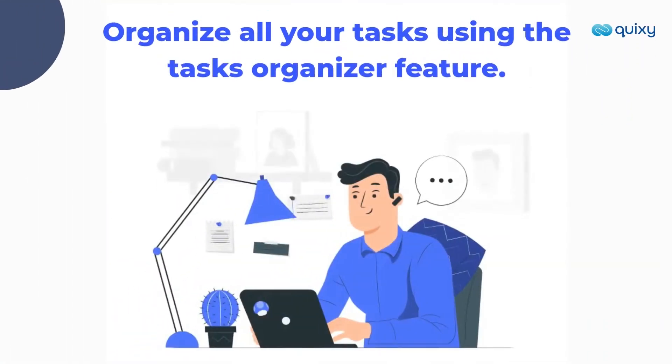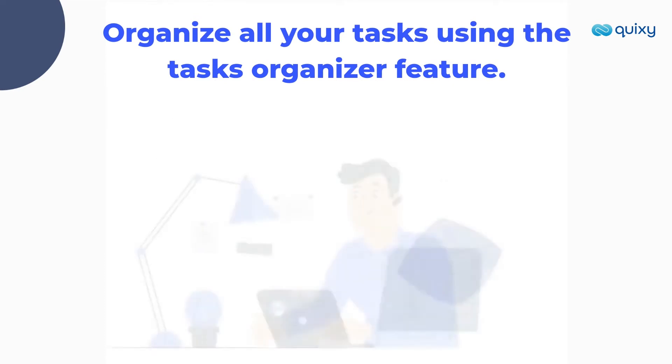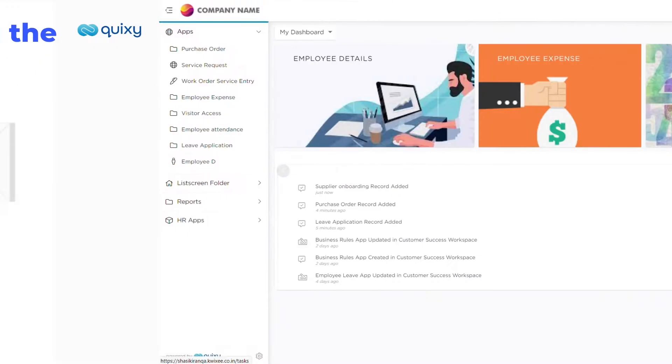Quixi, being the best platform for workflow automation, you can now organize all your tasks generated from various workflows using the Tasks Organizer feature.